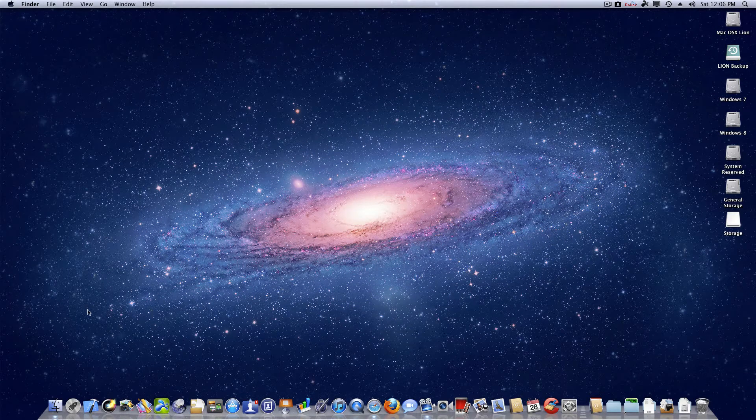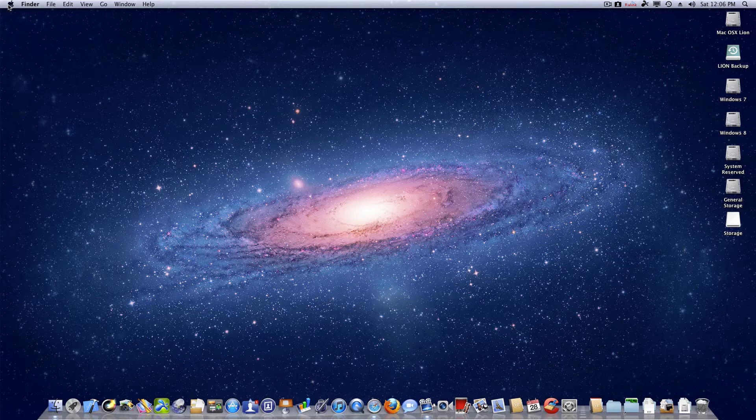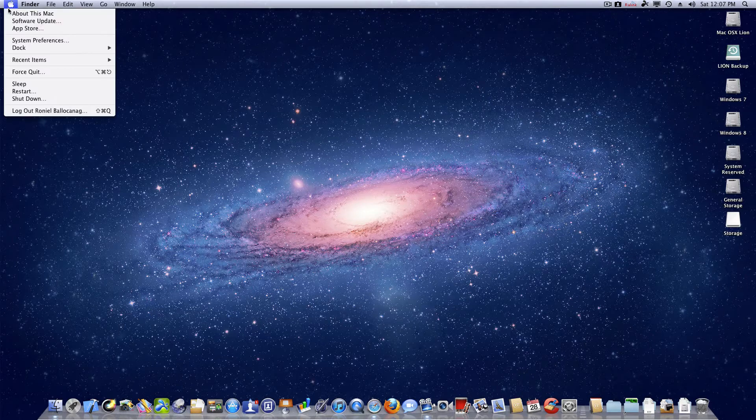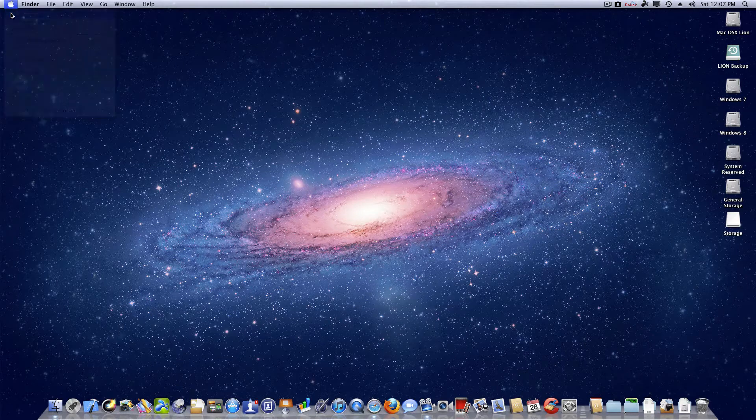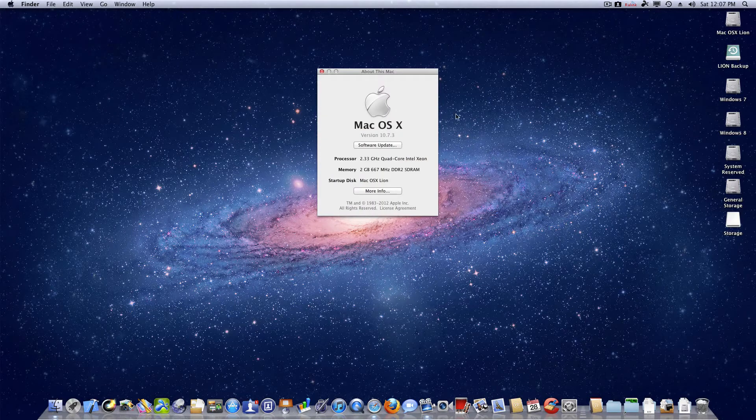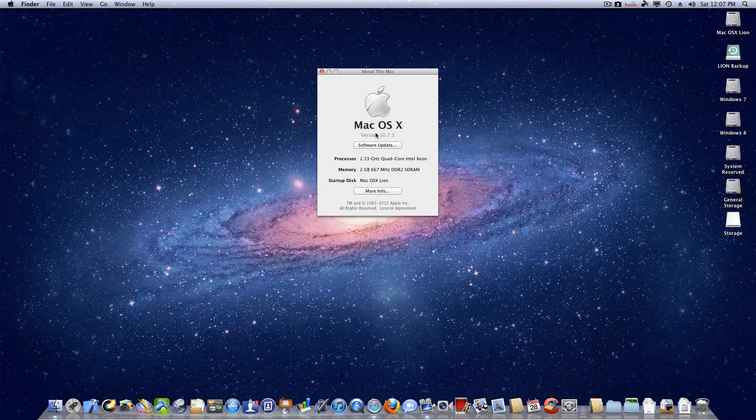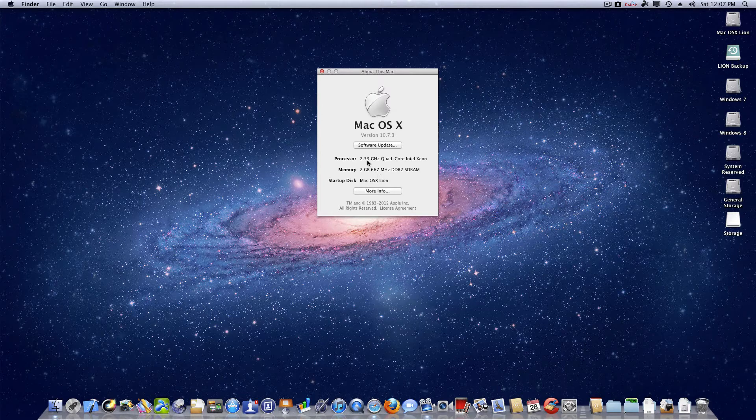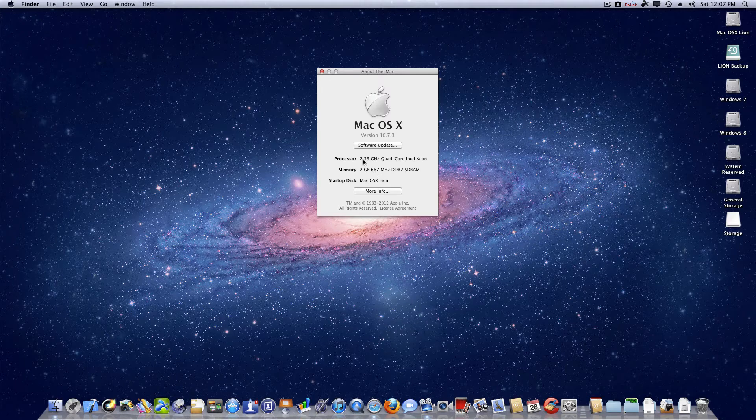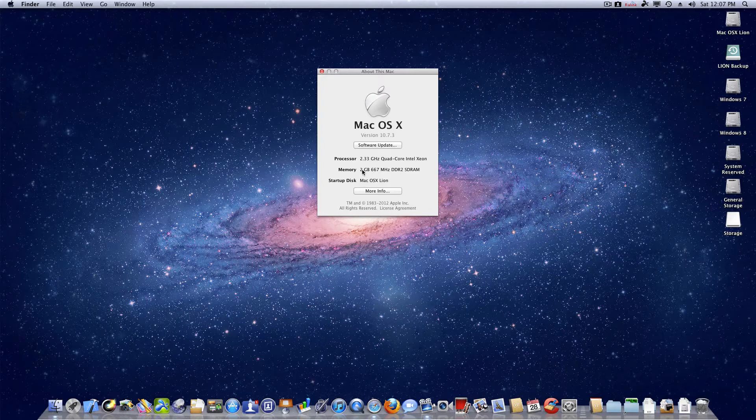Okay guys, this is a ticker to my hackintosh. As you can see, I have Mac OS Lion updated to 10.7.3. I've got an Intel Core 2 Quad Q8200 2.33GHz with two gigabytes of memory.